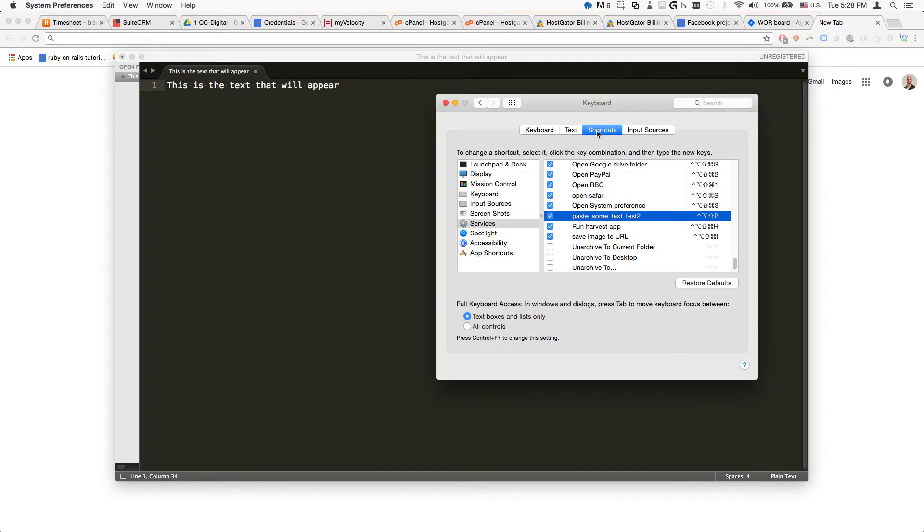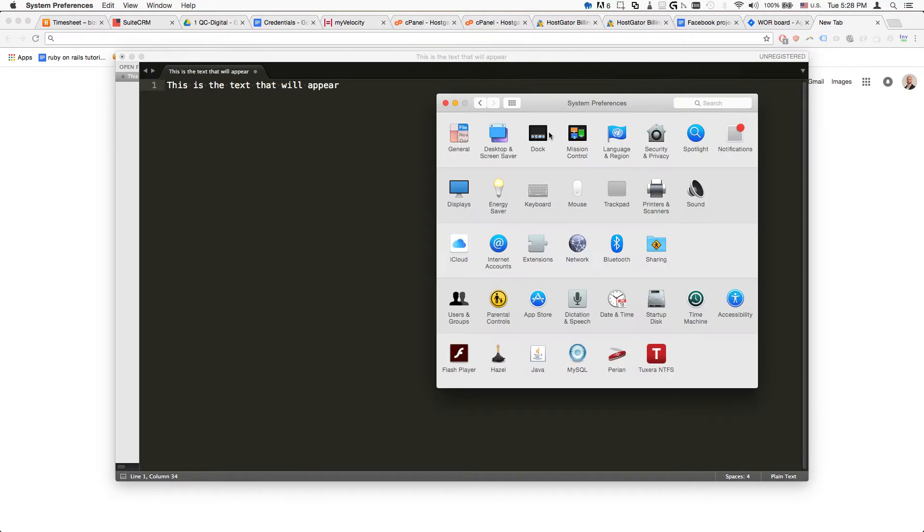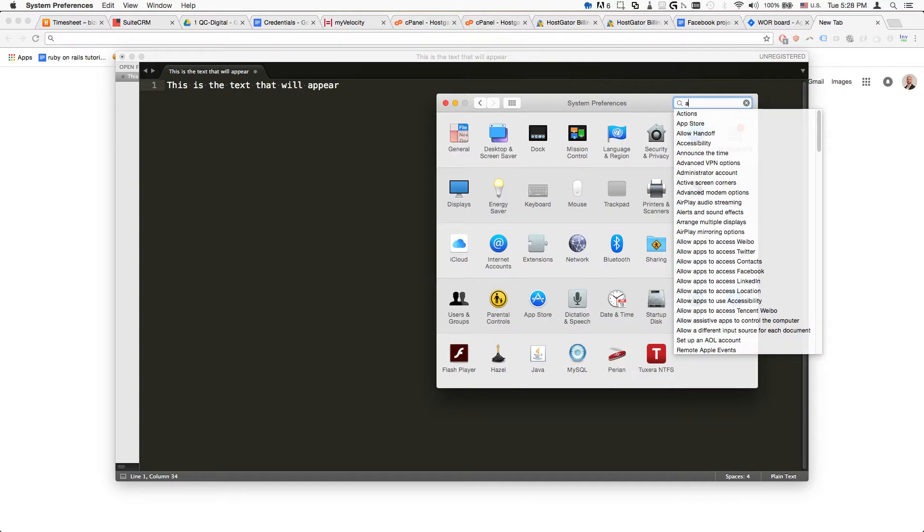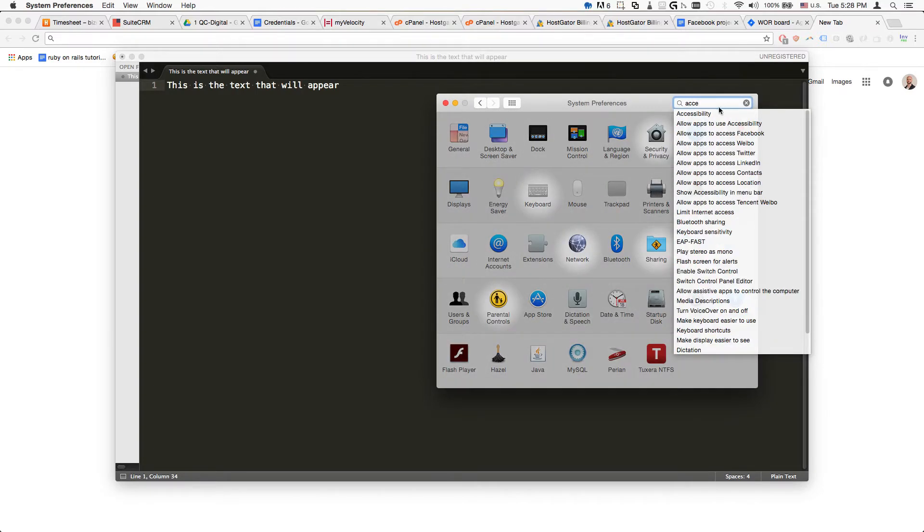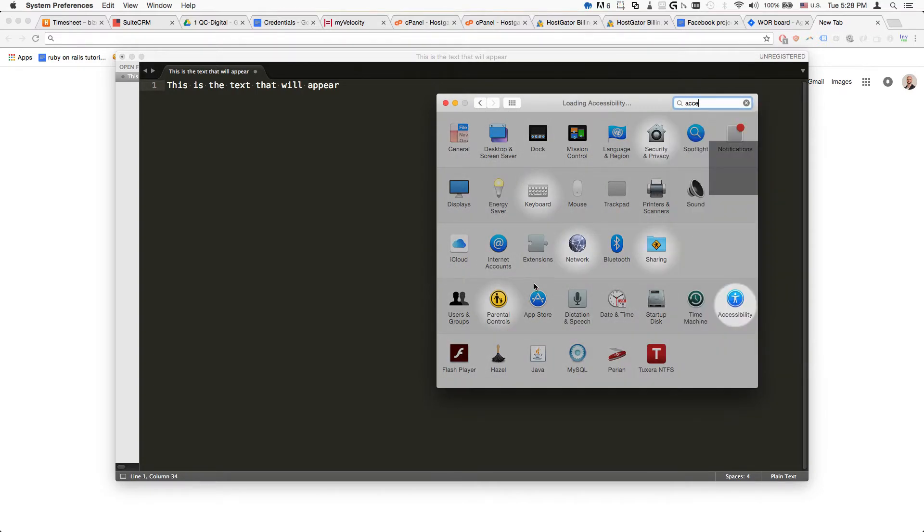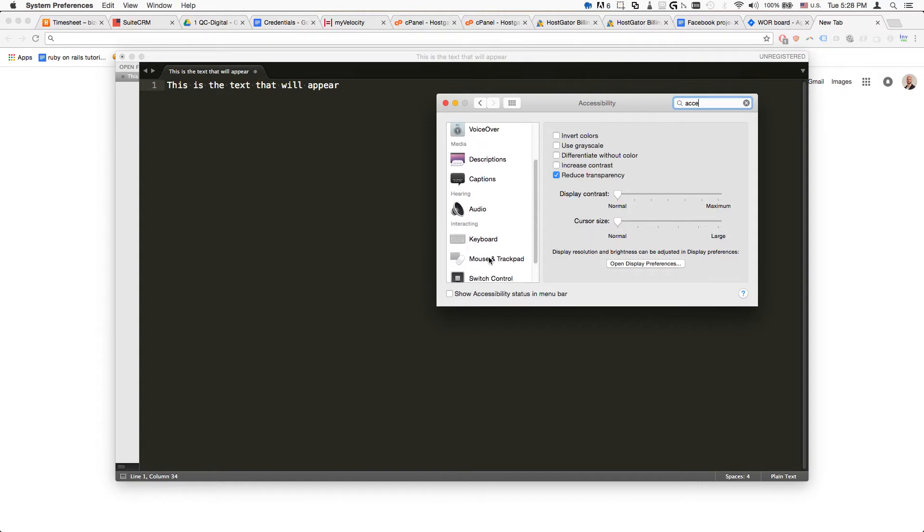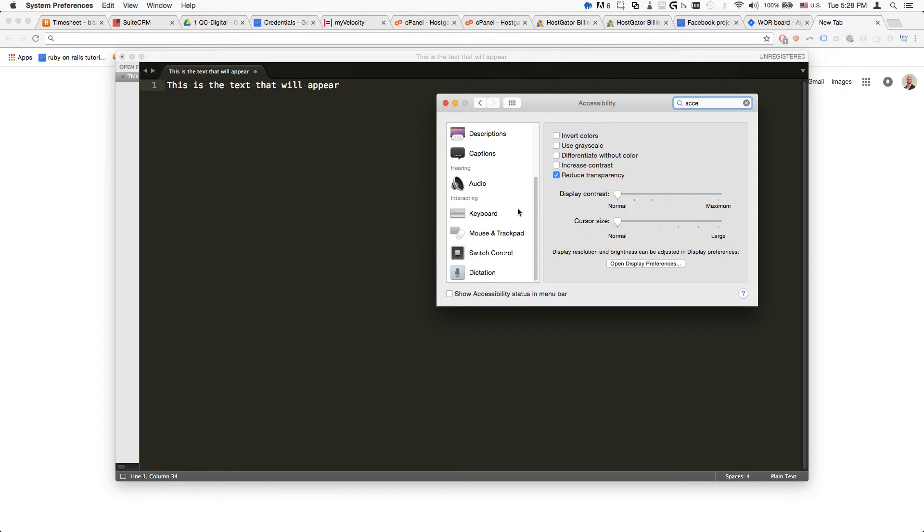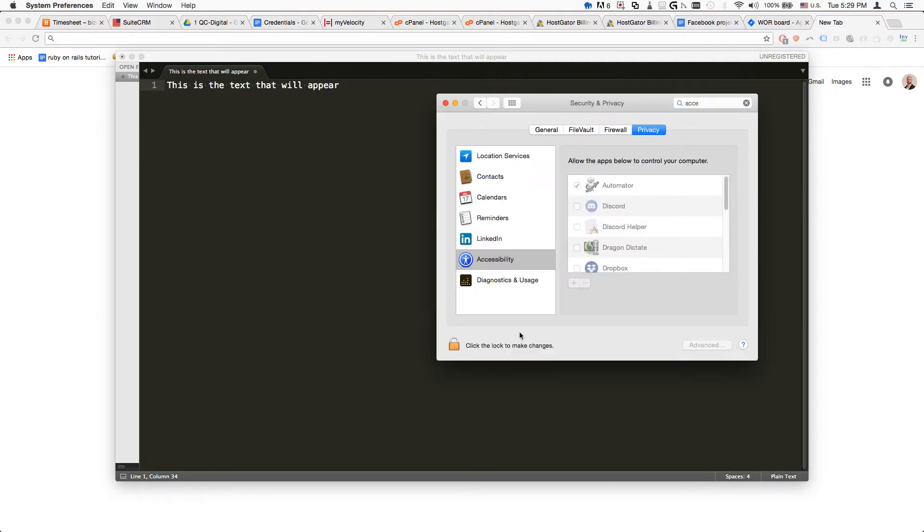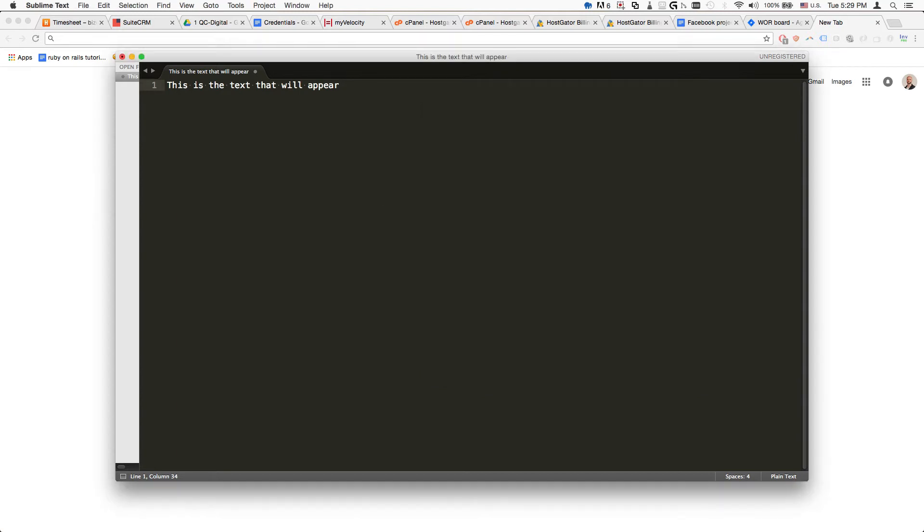One thing you may have to do is go to the Accessibility screen, and in Applications, make sure the app has access to your system. It's in Privacy and Security Accessibility - make sure Automator is checked here.